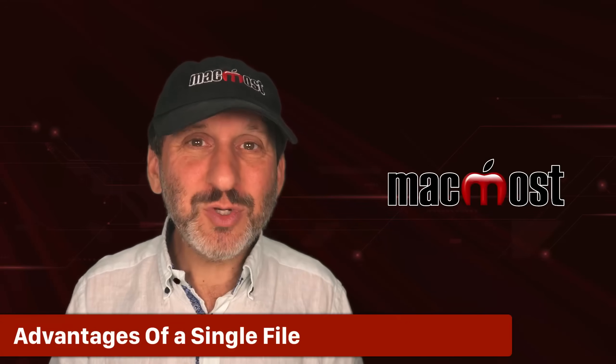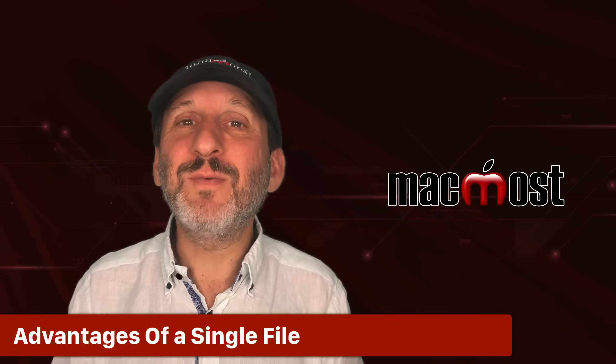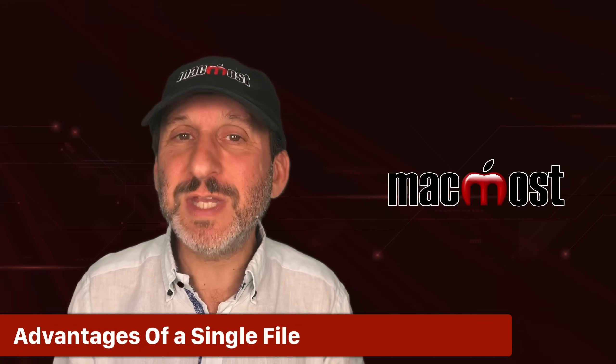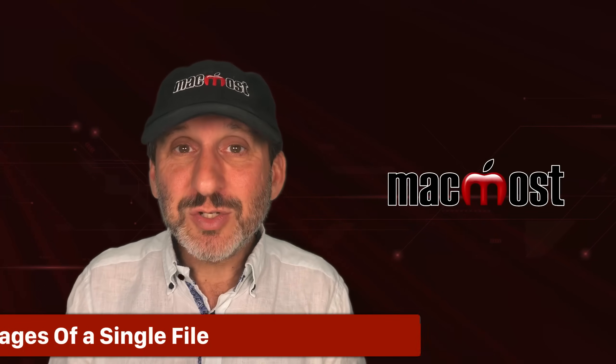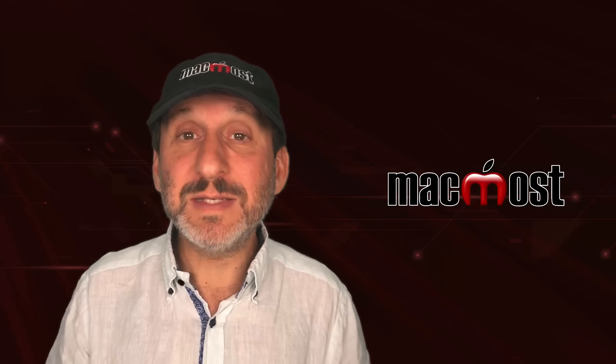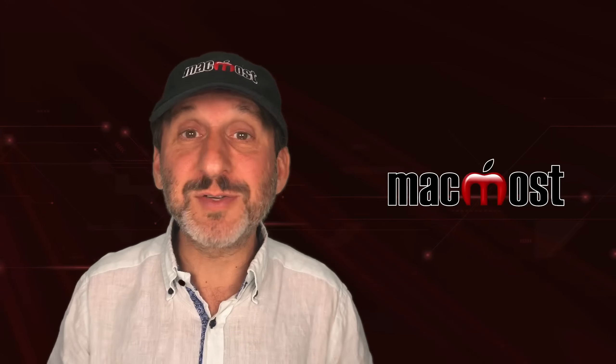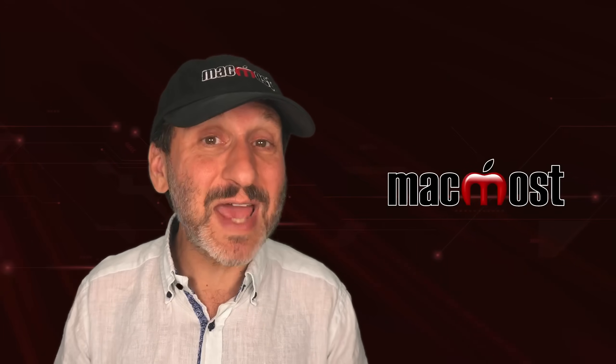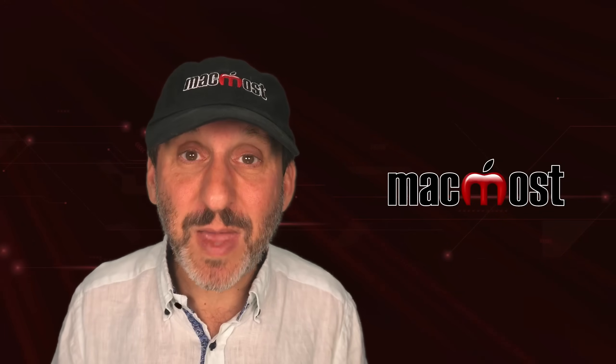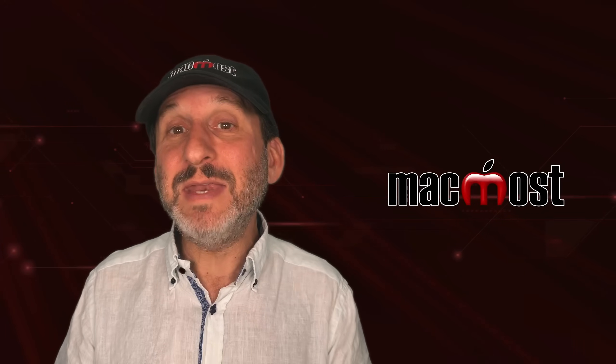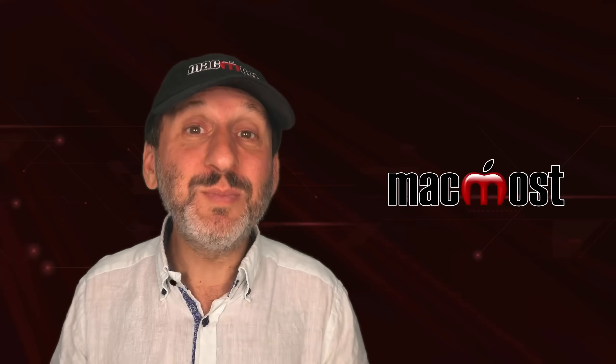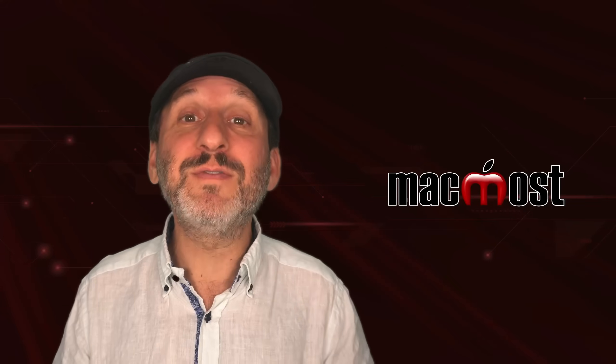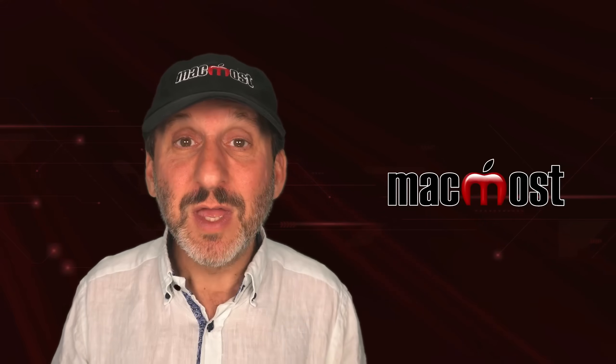So why are there two different versions here? What are the advantages to each? Well, the advantage to a single file is that it's simple. It's just a regular single file. It's exactly what you would expect. And it's not just simple to you. It's also simple to different file systems.